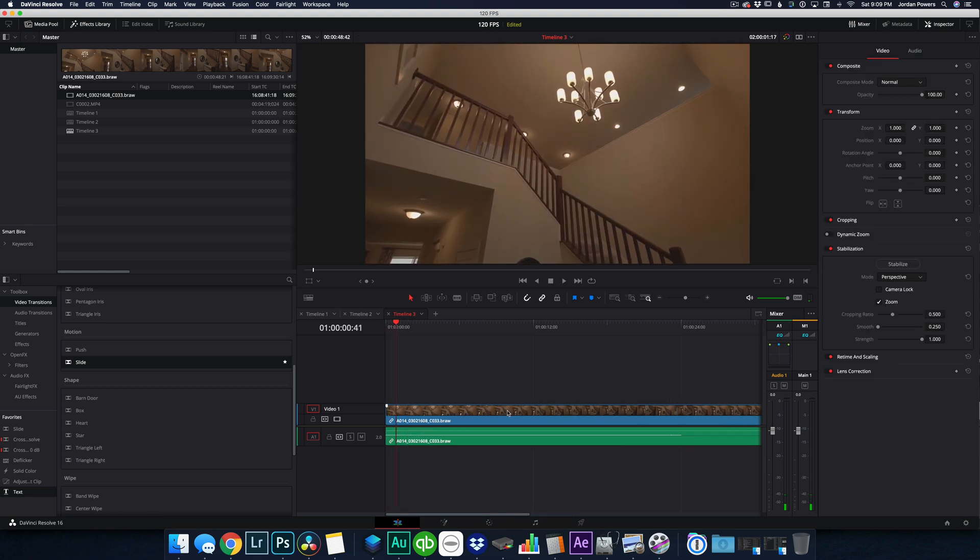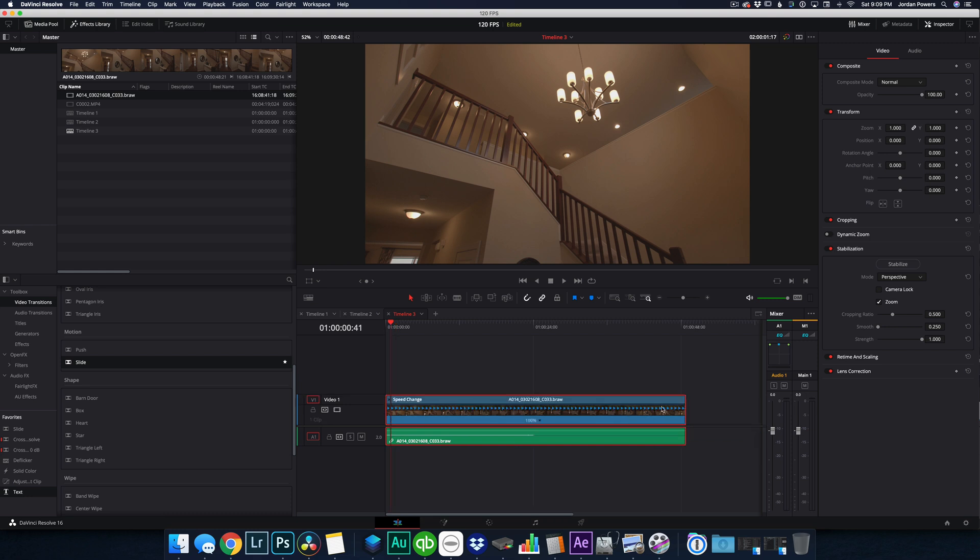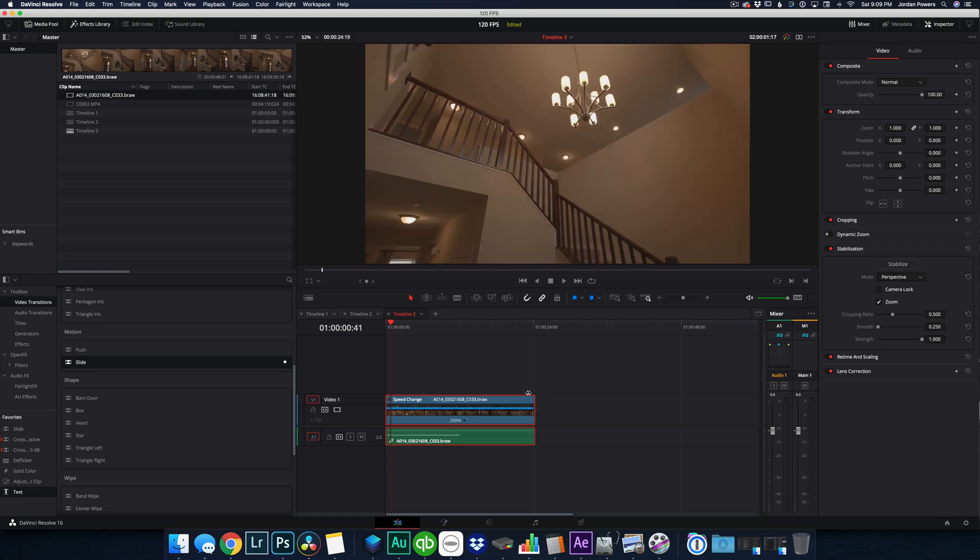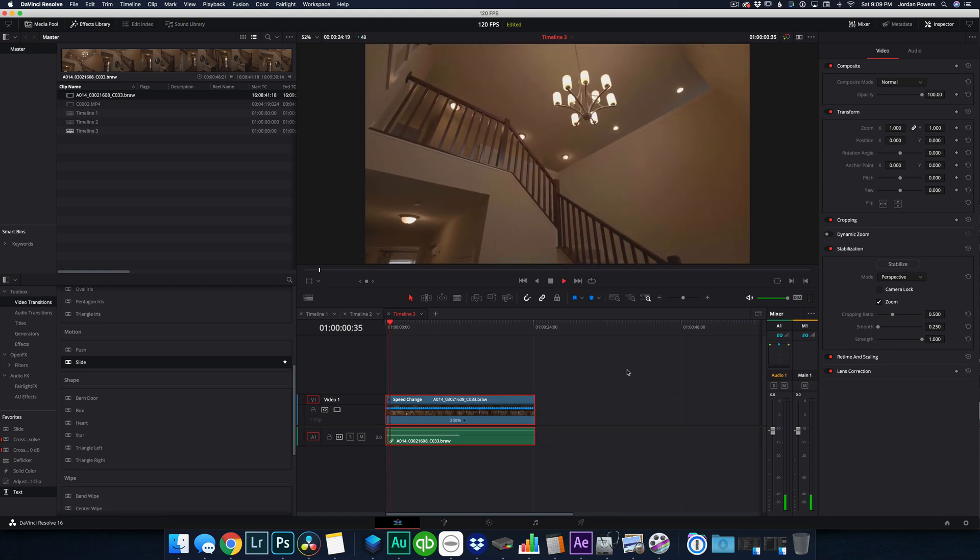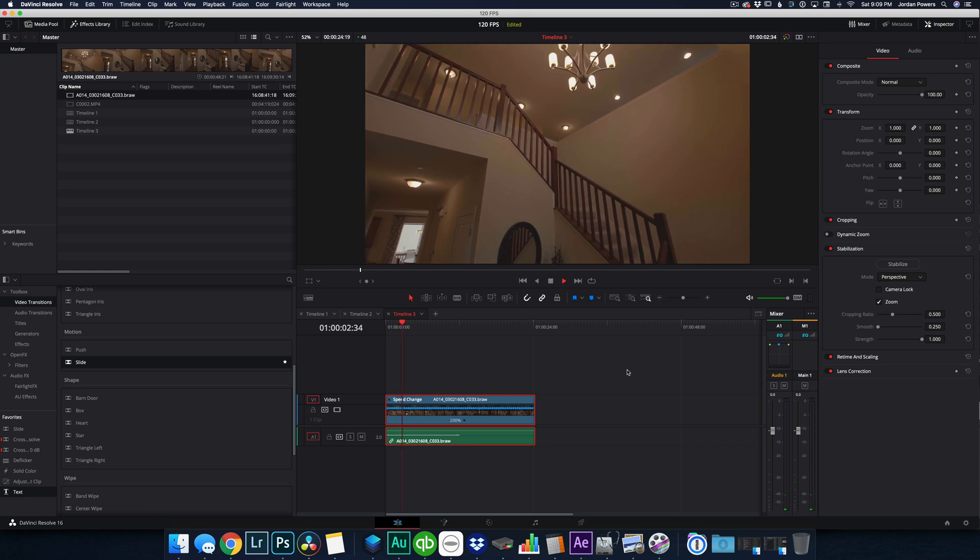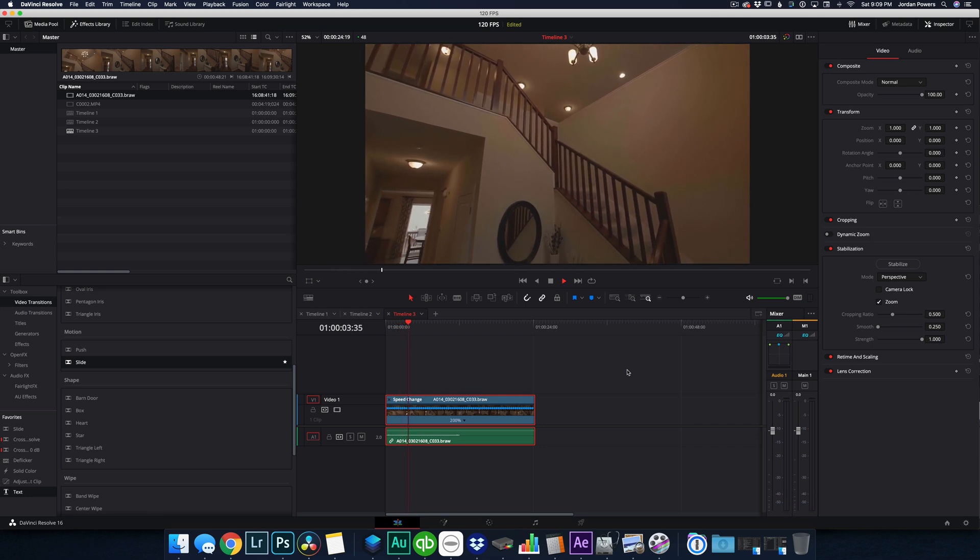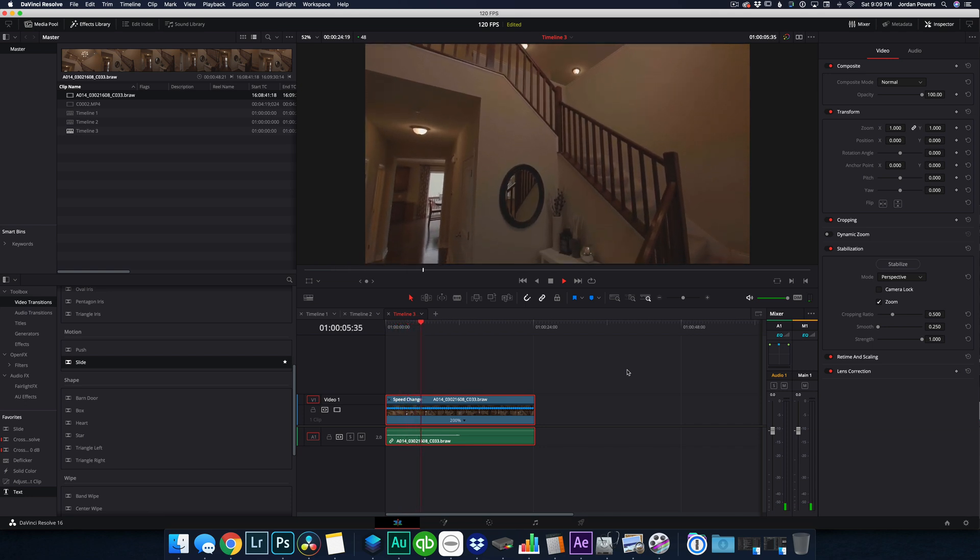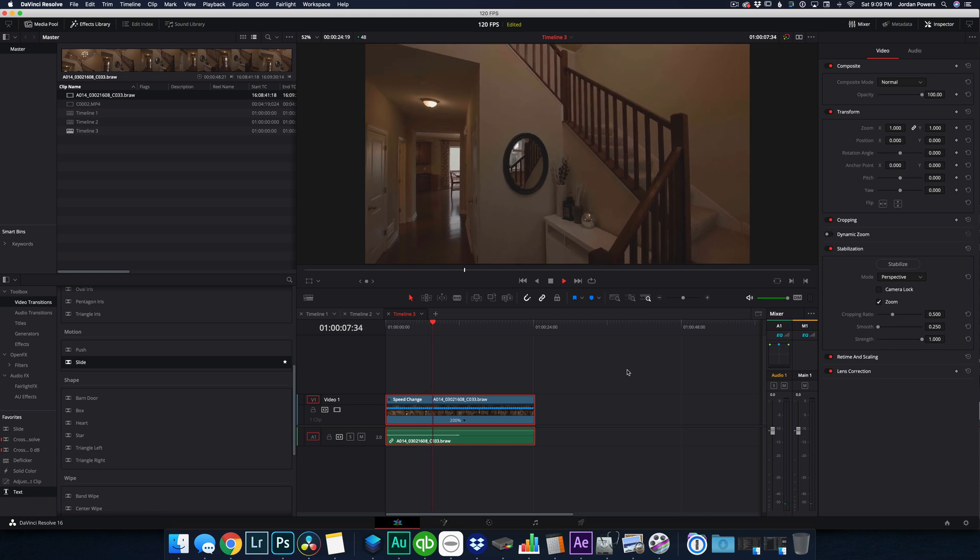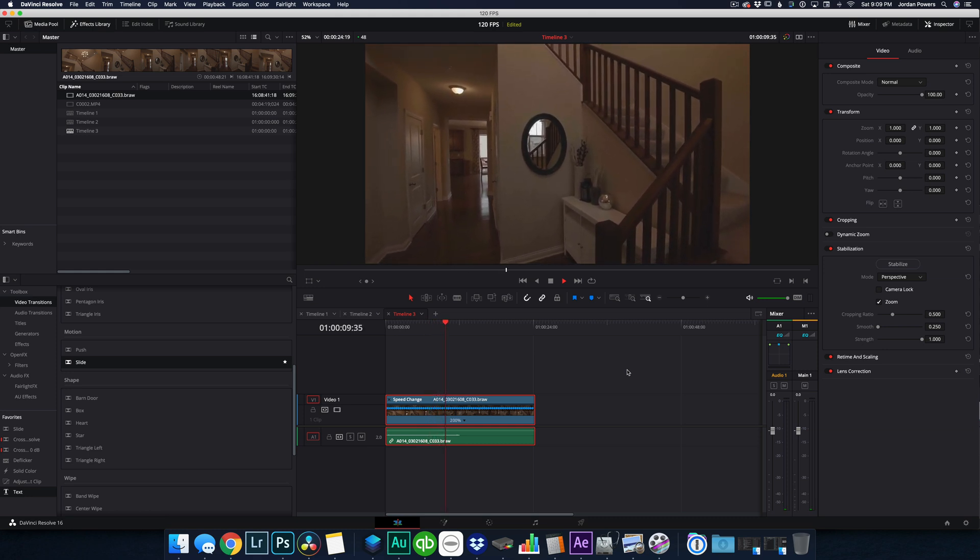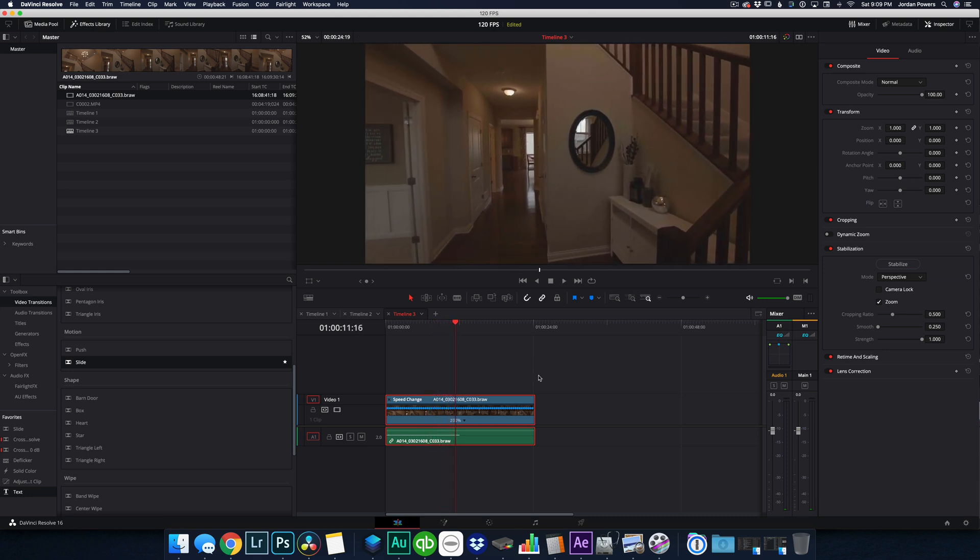And we will pull this onto the timeline. And we're going to actually speed this up to 200% because it's double the frame rate, just so you can see what the speed at which I actually shot it. So this is how I actually shot it. This is the speed. Okay. So that's the full clip.